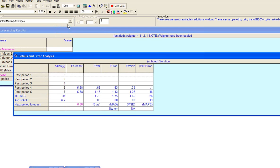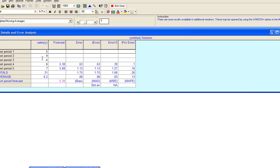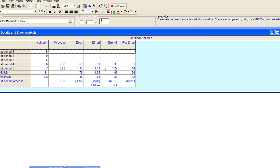Under details and error analysis, you see the data that was entered, plus what the forecasts were. Error, absolute error column, squared error column, and percent error column. The values in each column go into computing the various measures of forecast accuracy.